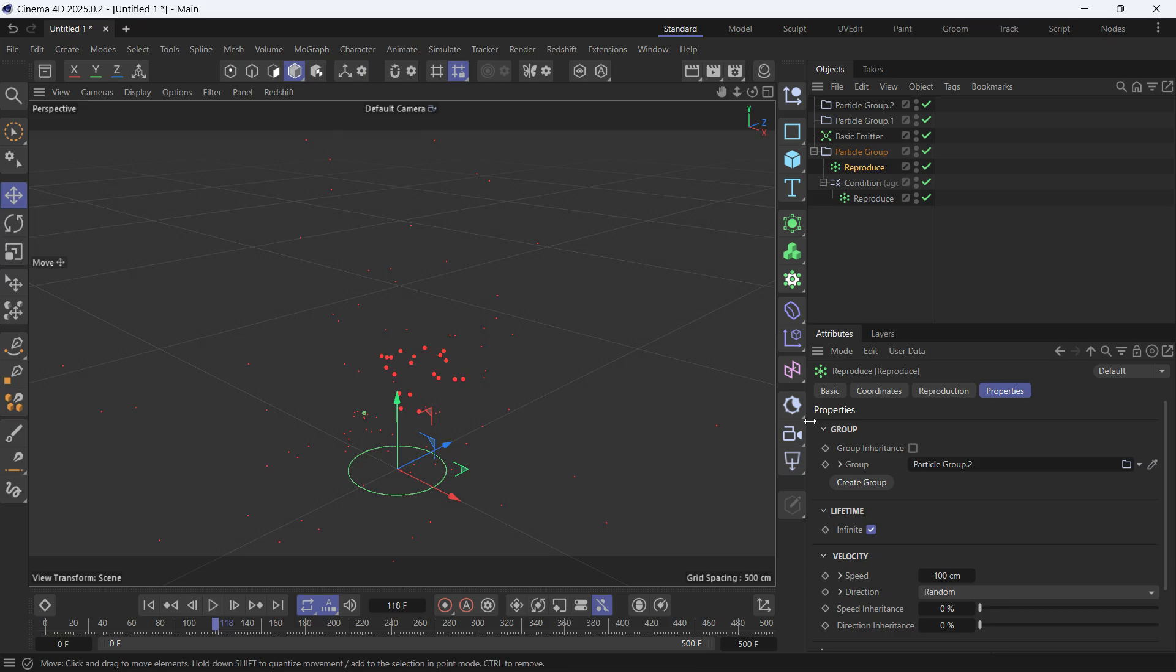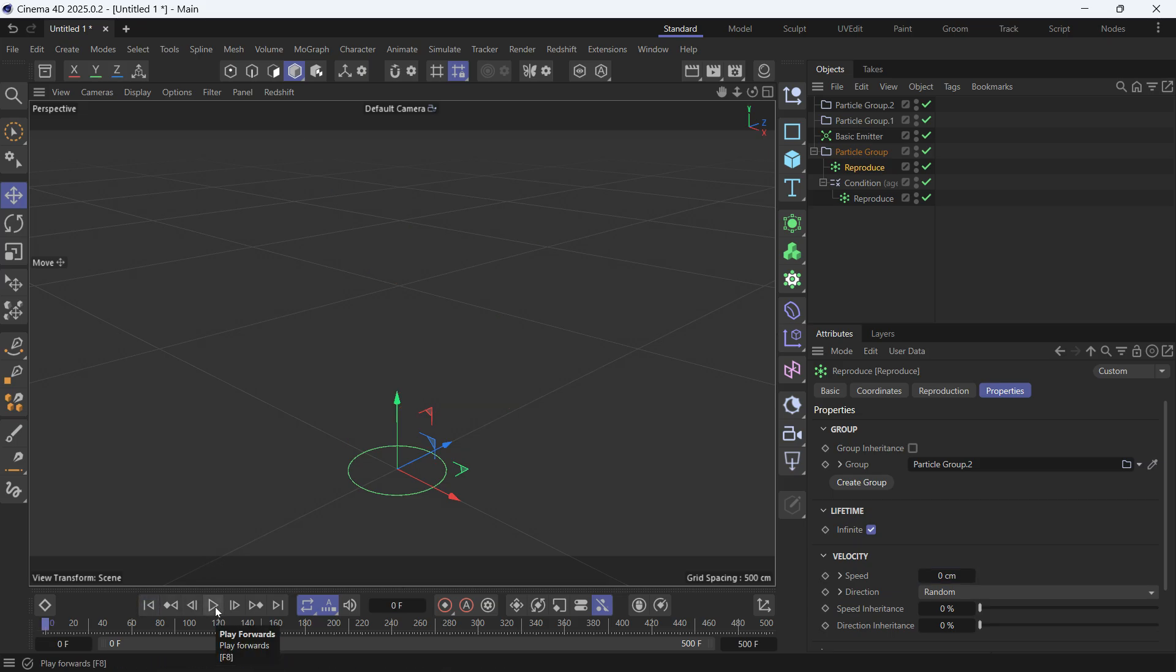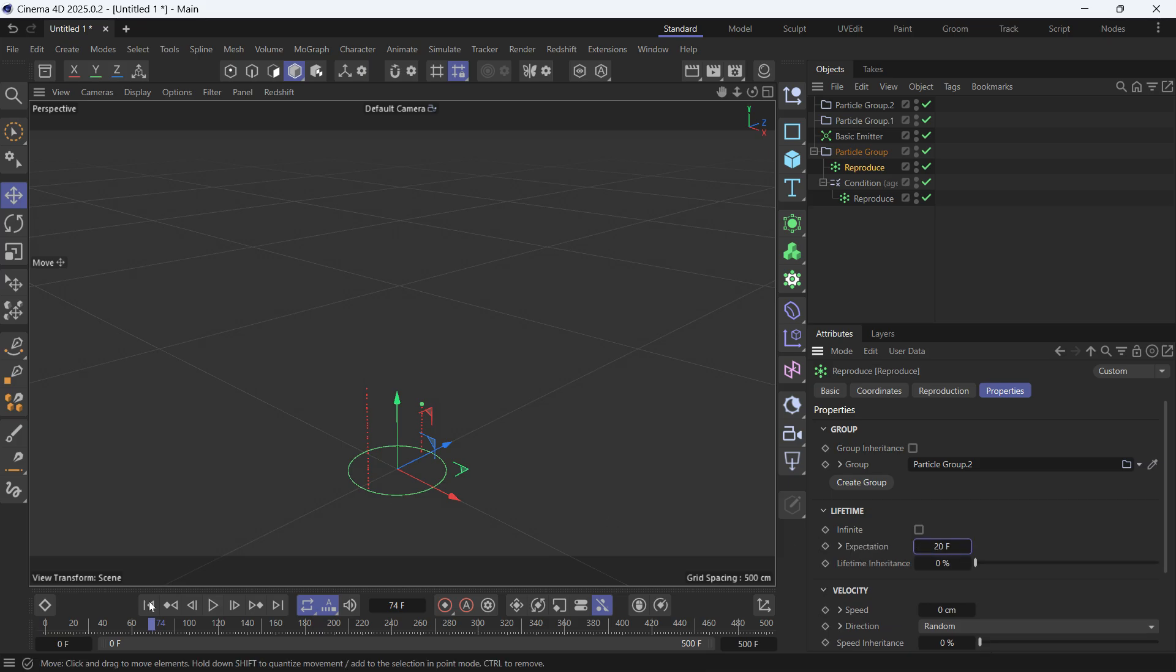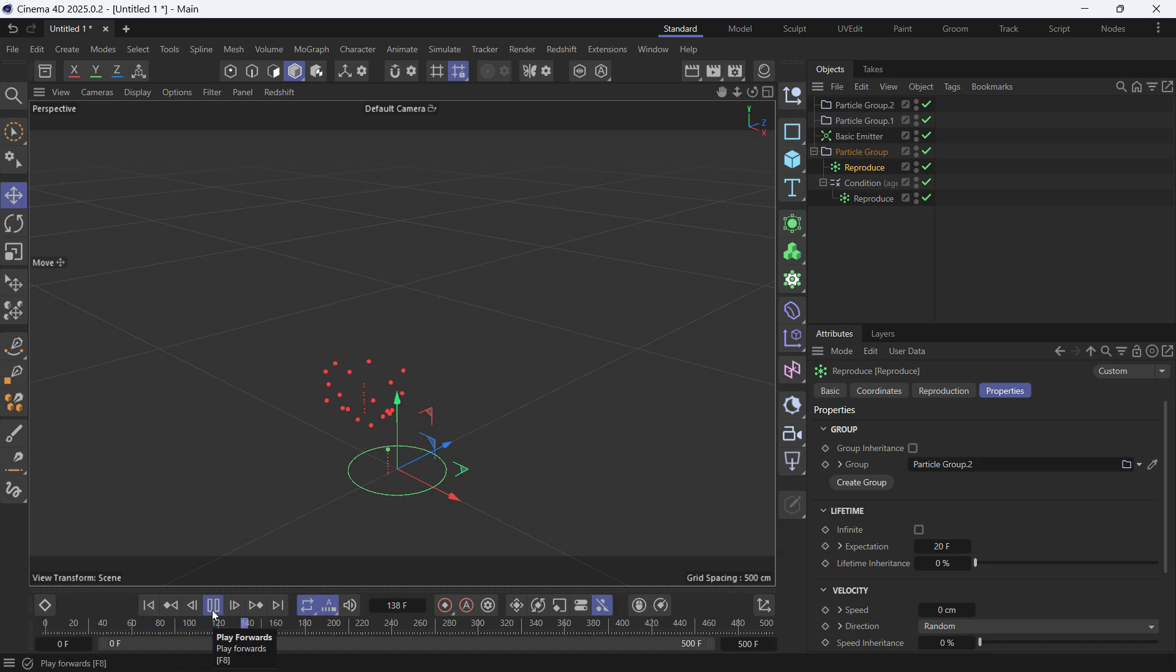In the Properties, change the speed to zero. That way the particles will stay in place. But they never die also because their lifetime is infinite. So uncheck that and make it 20. Go back to the beginning, play the animation, and this is what it looks like to create fireworks quickly in Cinema 4D.